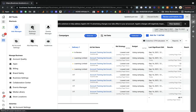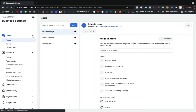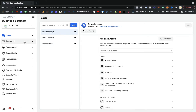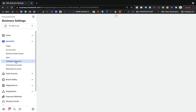Once you click Business Settings, under the Accounts tab, it will ask you to add your Instagram account. You do not need to go to Users — come to the Accounts section here. Under Accounts, you can connect your Instagram account, and you can also connect your WhatsApp account.